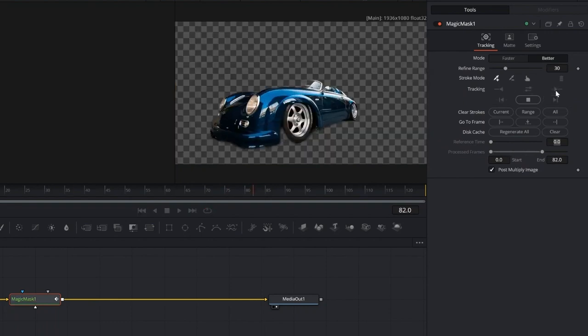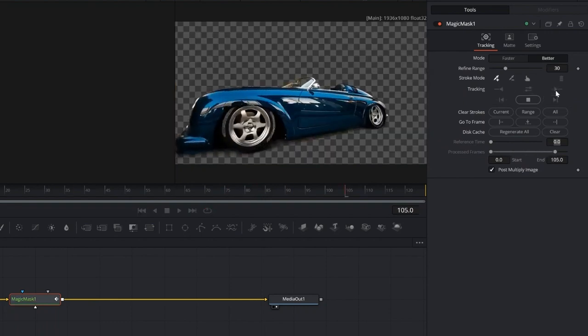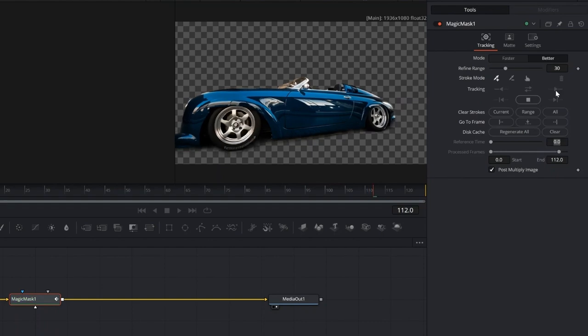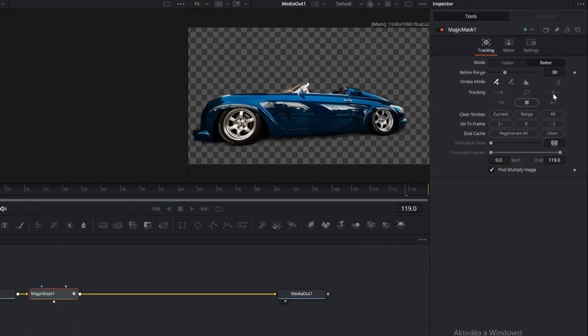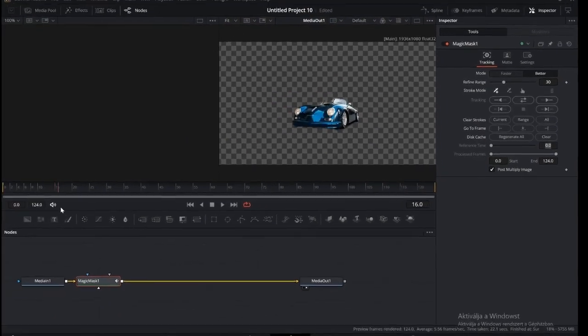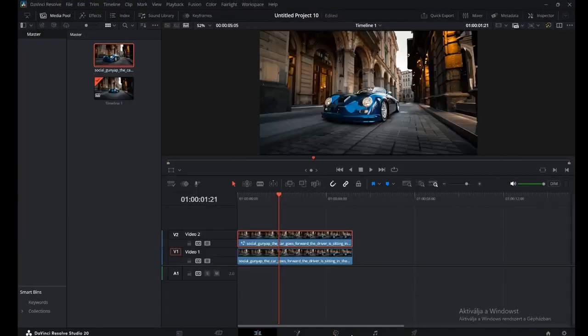And that's it. Let's head back to the edit page. Now it's time for the color work, so jump into the Color tab.